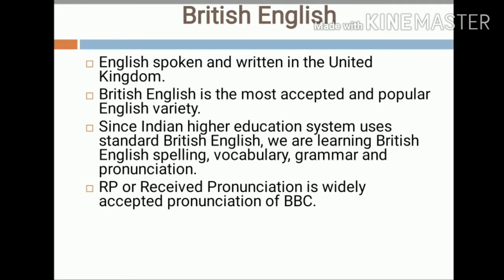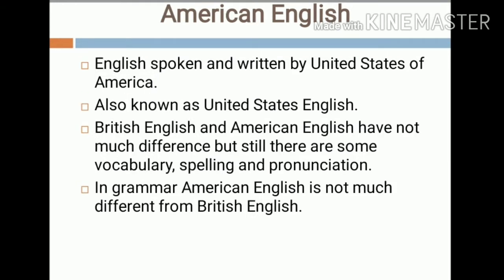Next is American English, sometimes called United States English or US English, which is a set of varieties of the English language native to the United States. English is the most widely spoken language in the United States and is the most common language used by the federal government, considered the de facto language of the country. Because of its widespread use, English has been given official status by 32 of the 50 state governments.